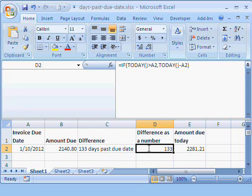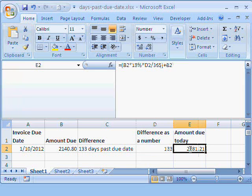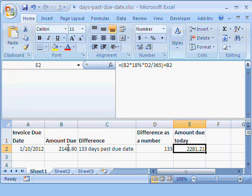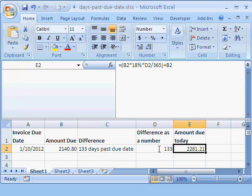Now, the amount due today would be B2, which is the value here, the amount due on the due date, multiplied by 18% times D2, which is the difference, because the customer is paying late by 133 days, divided by the number of days in the year.